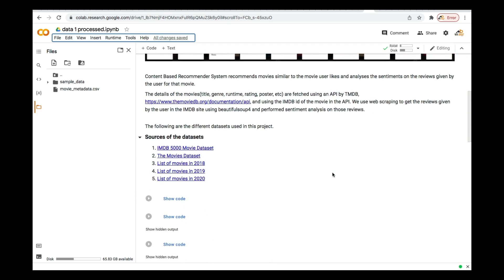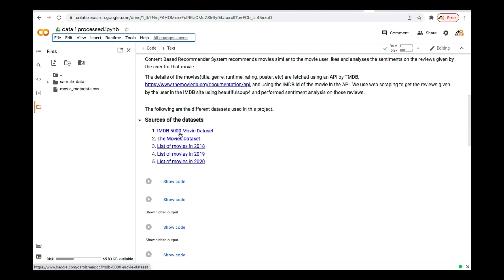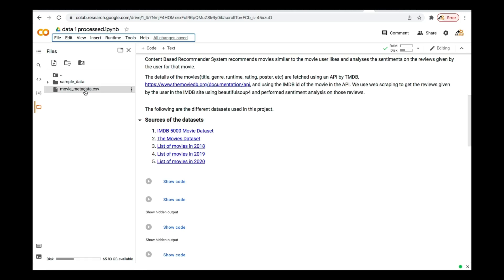Now, we're going to use a dataset from different sources. I've given you a link where you can just click and get the dataset. Alternatively, I'm going to load the dataset for you — movie_metadata.csv. That's what I'm going to use. You can download it from this link, or I give you it directly if you don't want to go and download it.